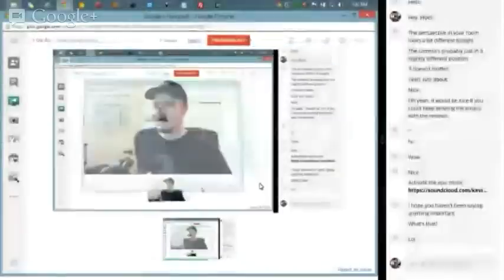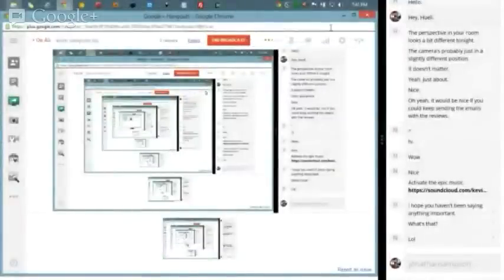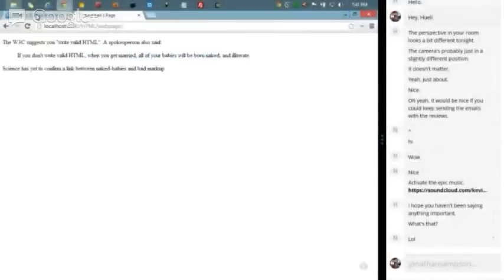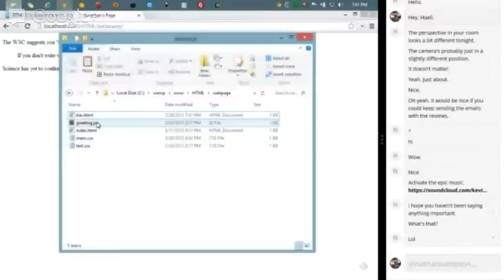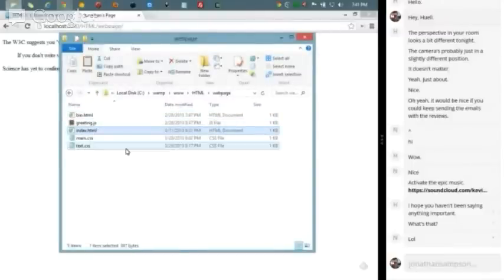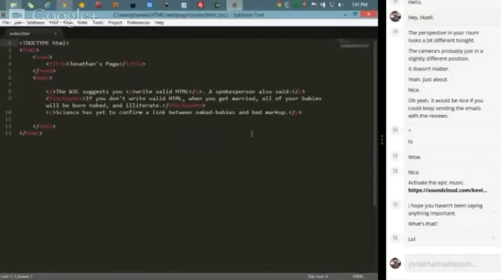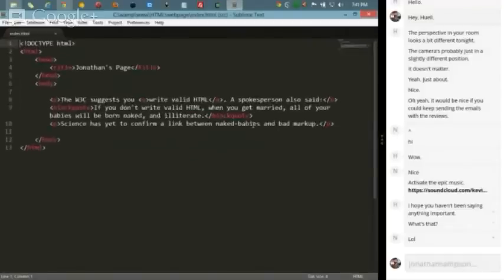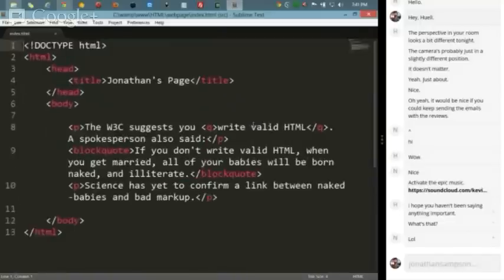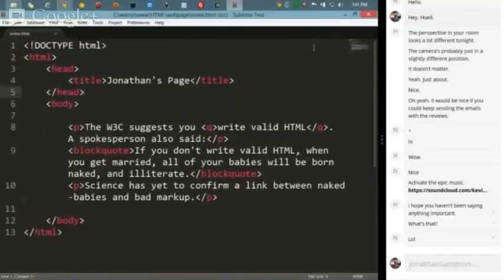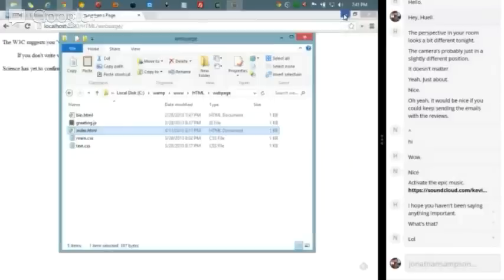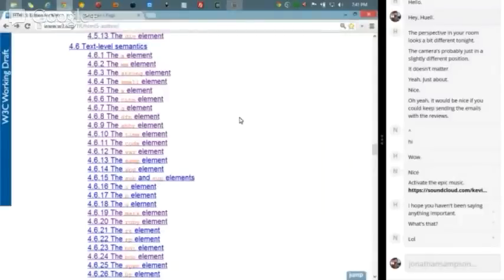So today I'm going to be in section 4.6, which is text-level semantics. I was going through last week's video and it looks like towards the end we were talking about the time elements. So the next one here looks like it's 4.6.12, the variable element. So I'm going to go ahead and share my screen and open up my index page in Sublime.